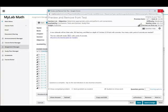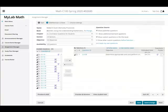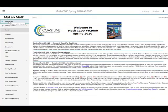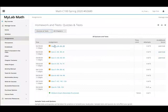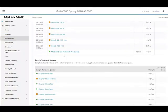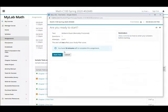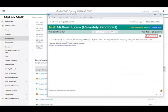It is so cool. Watch this. So as a student I click on assignments. I find my new midterm exam that's remotely proctored.